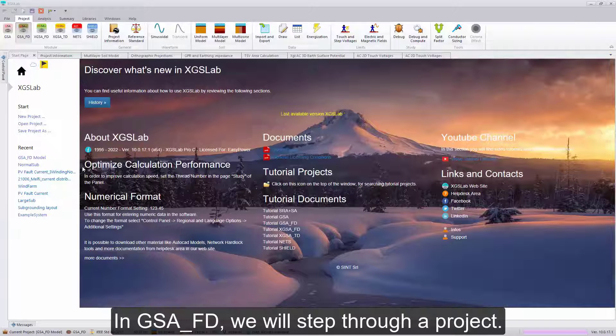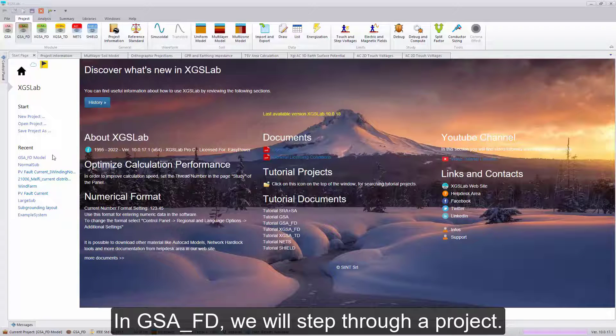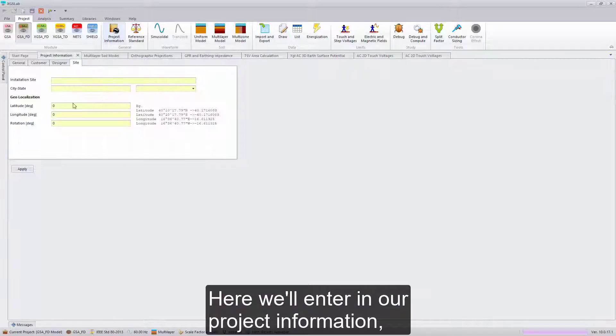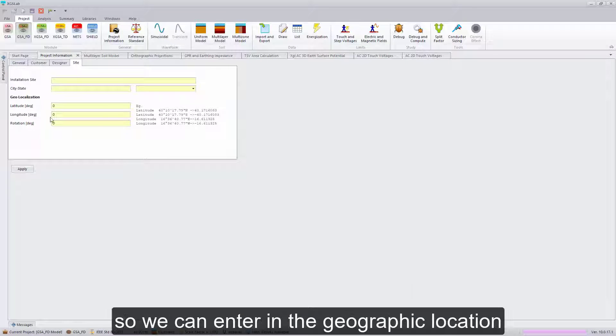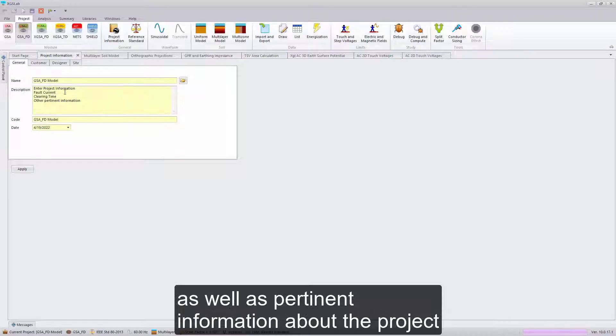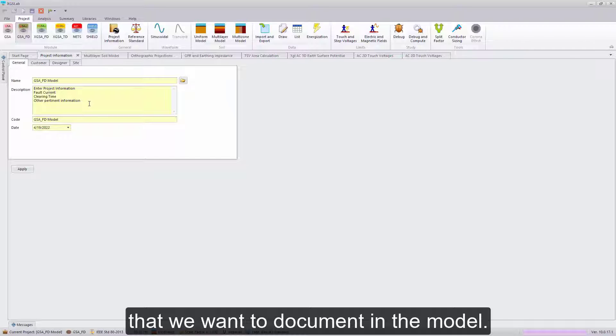In GSAFD, we will step through a project. Here we'll enter in our project information, so we can enter in the geographic location, as well as pertinent information about the project that we want to document in the model.